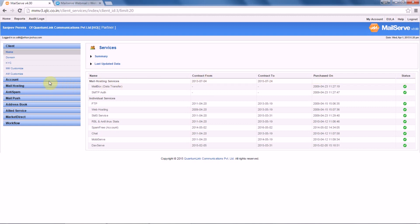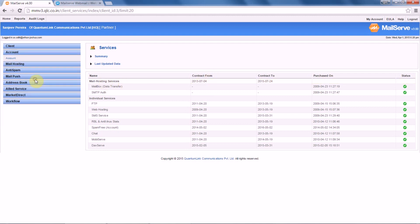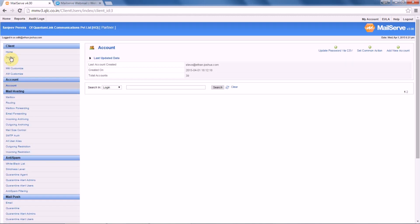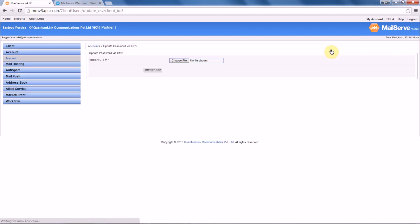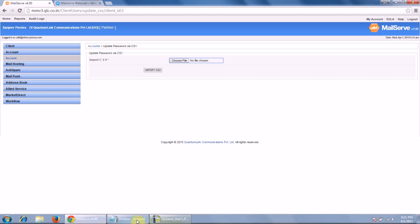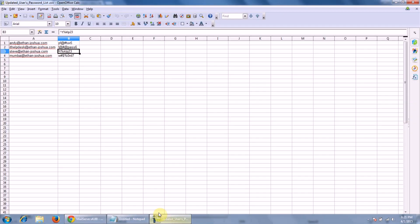From the account section, choose the option 'Update Password via CSV'. This feature will help you to update the passwords of your POP accounts in your MM panel. Suppose we have four such POP accounts with specific passwords.